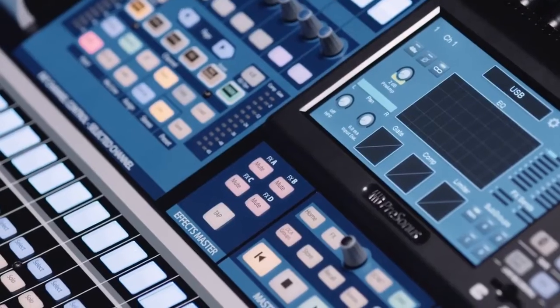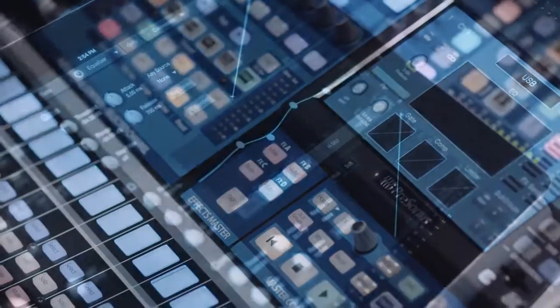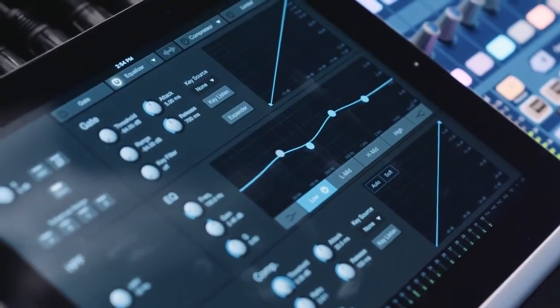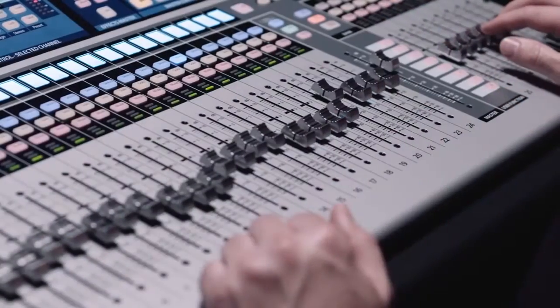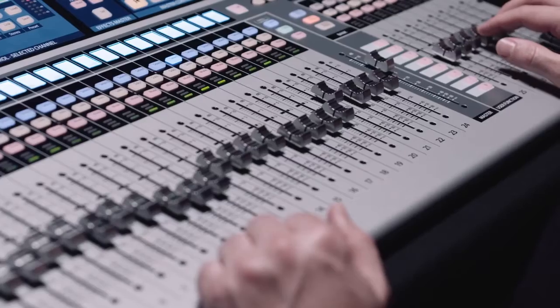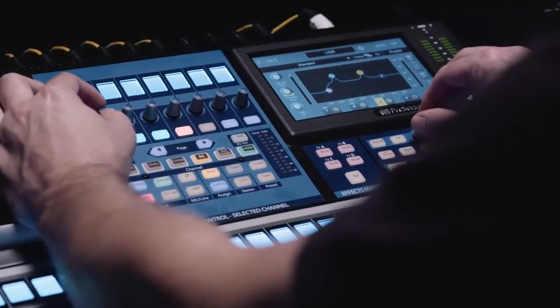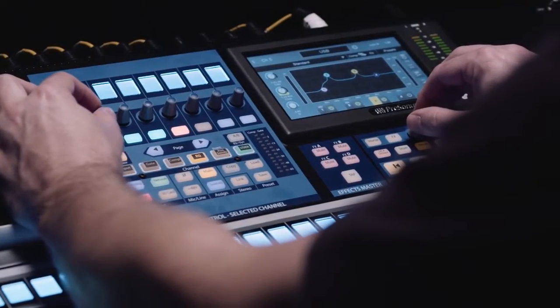We began by engineering a new platform capable of more in a compact digital mixer than was ever even feasible in the past.